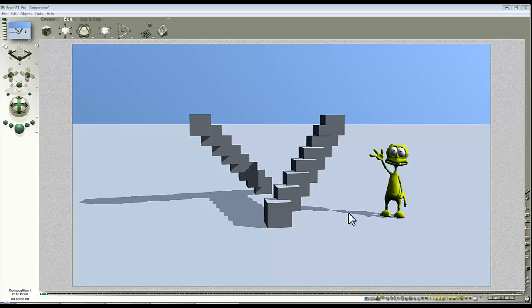Here's our alien. Vic is in the background ready to help us. And the first thing I want to do is show you that in Bryce,